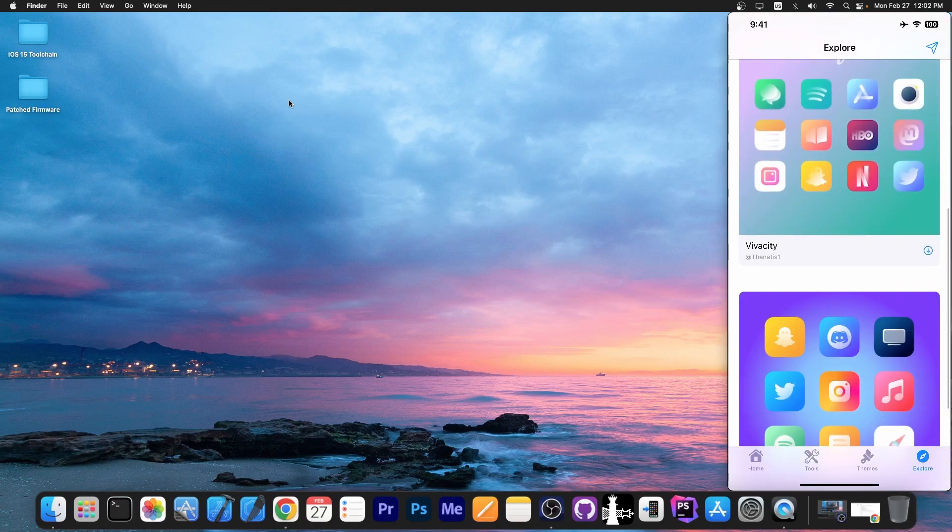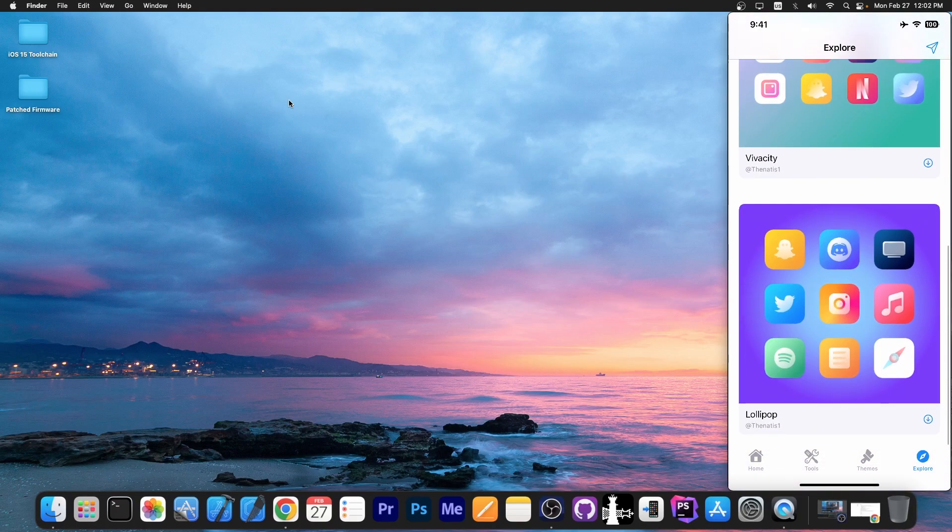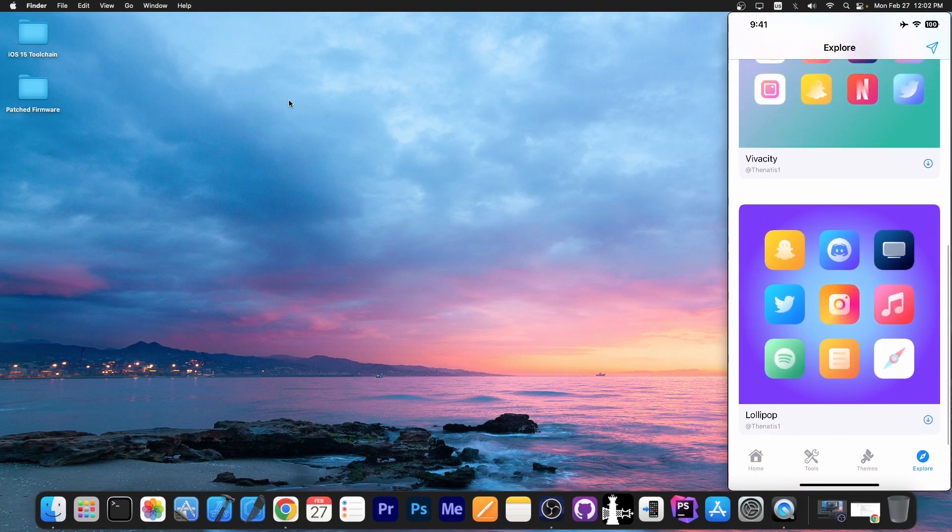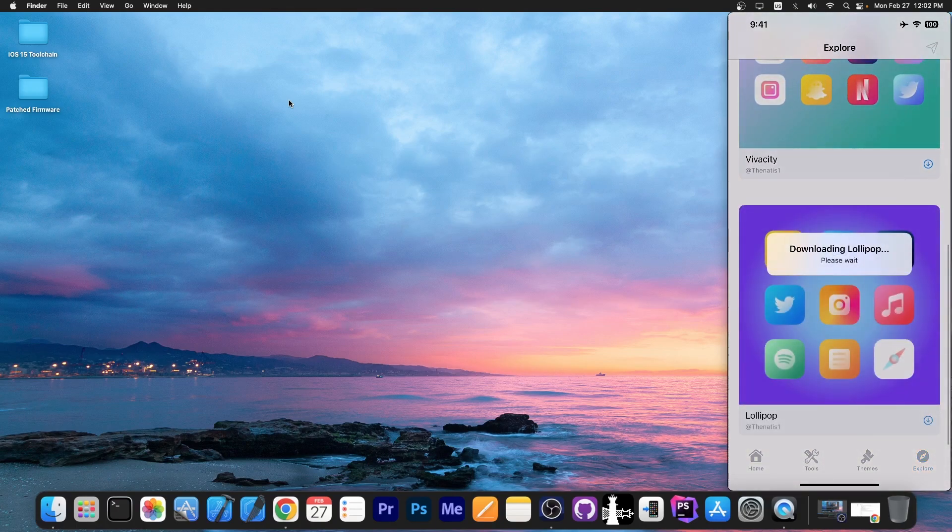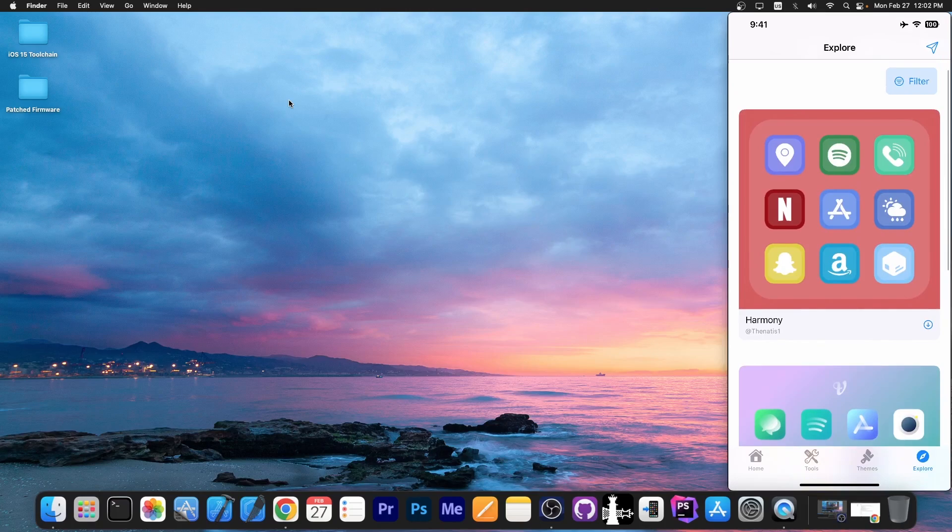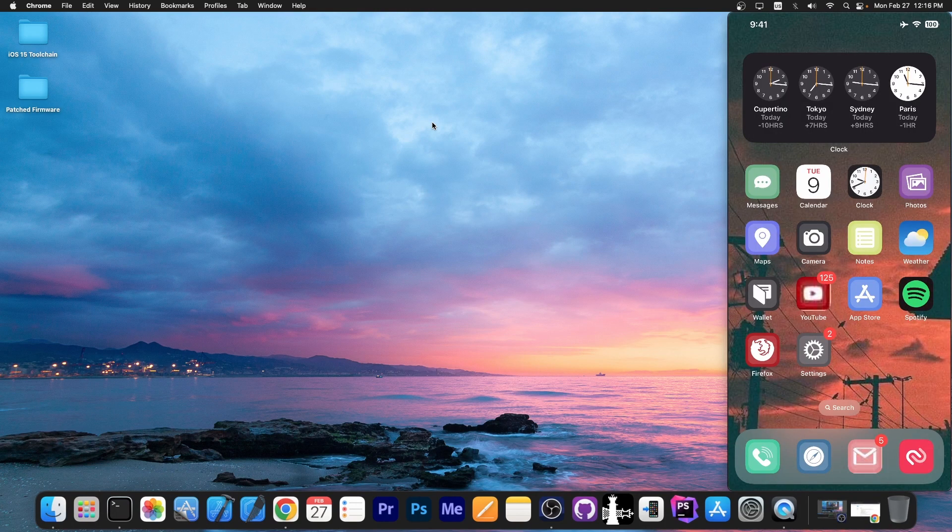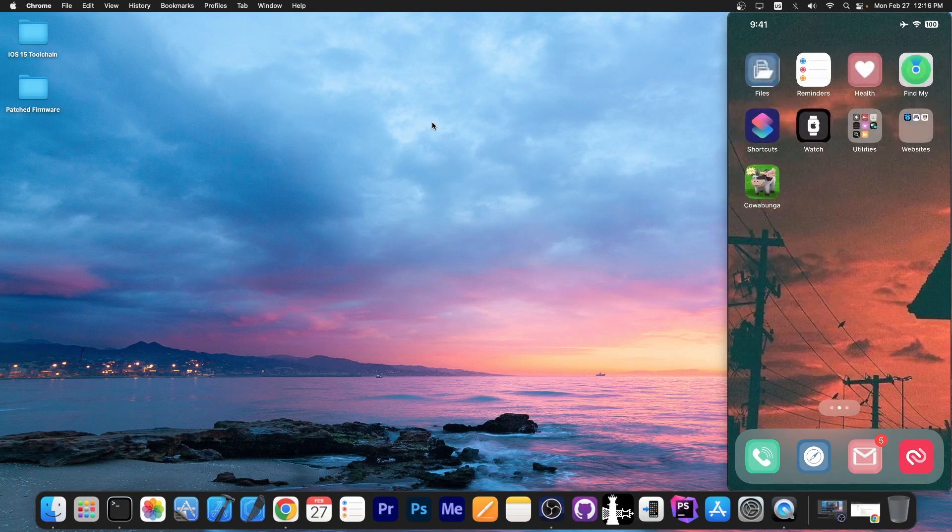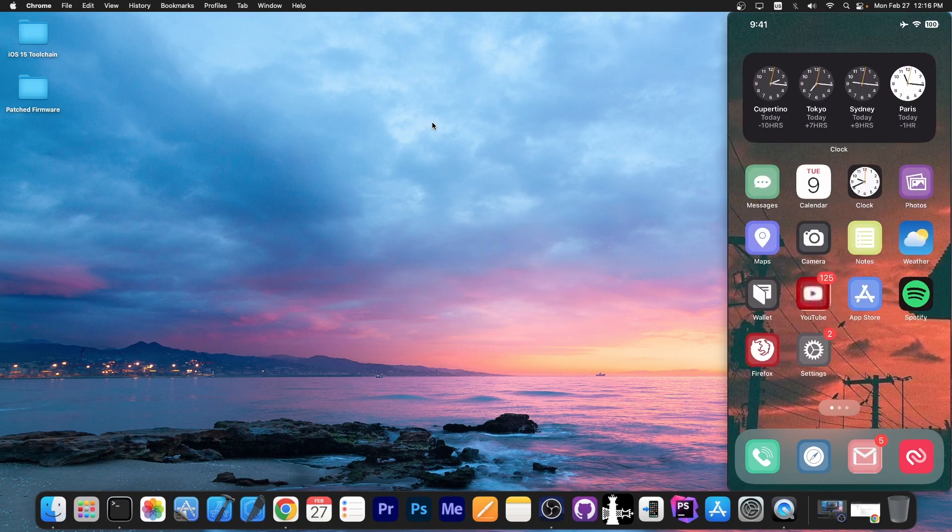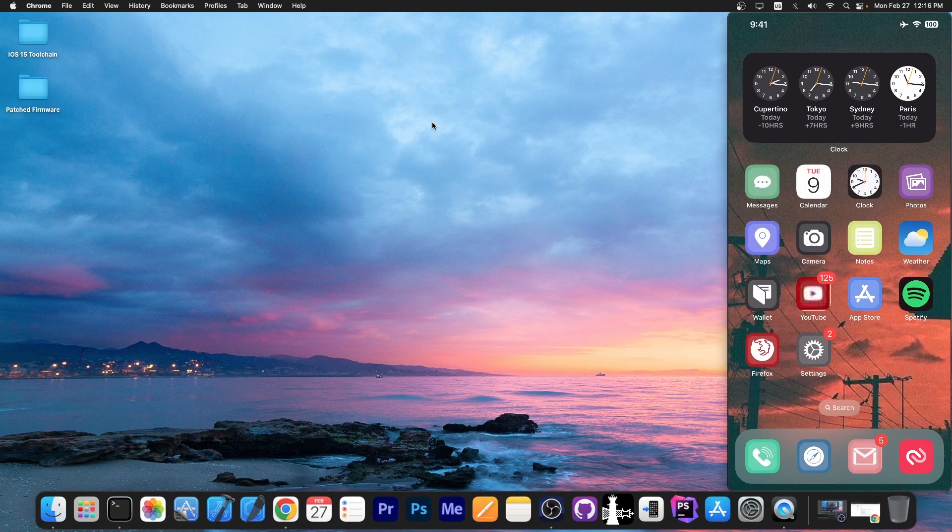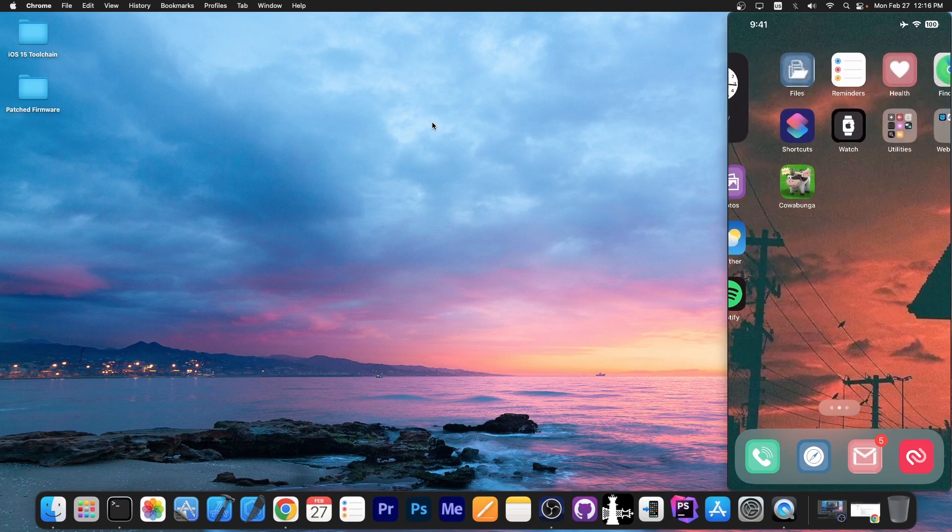For example, the lollipop one in here. I'm going to apply it. There is also this one in here, Harmony. And as you can see, a respring later, we have a new set of icons in here. And I'm not even jailbroken. So that's basically it.